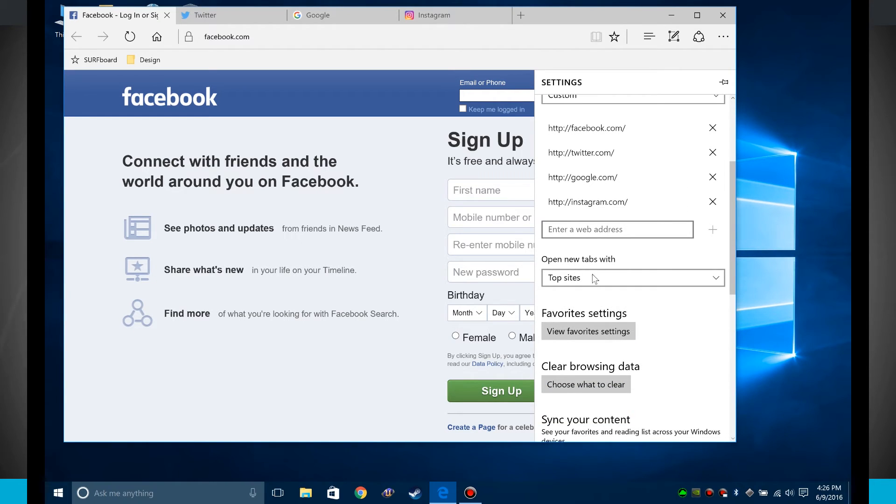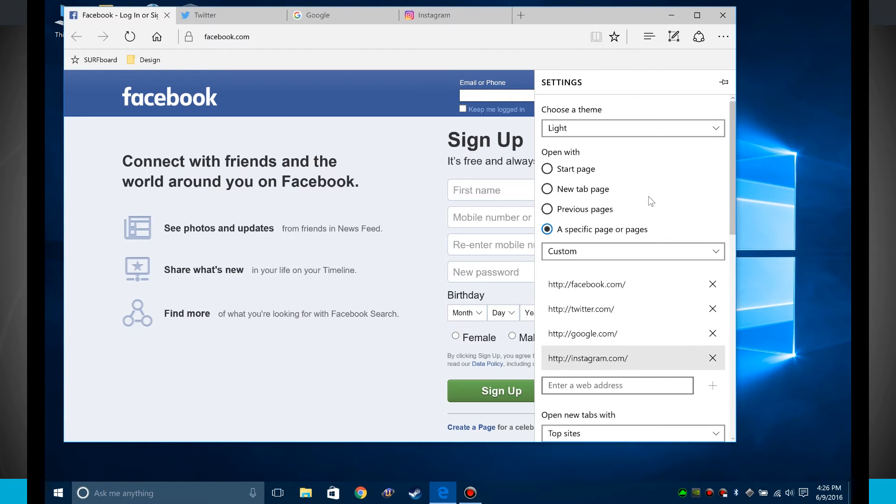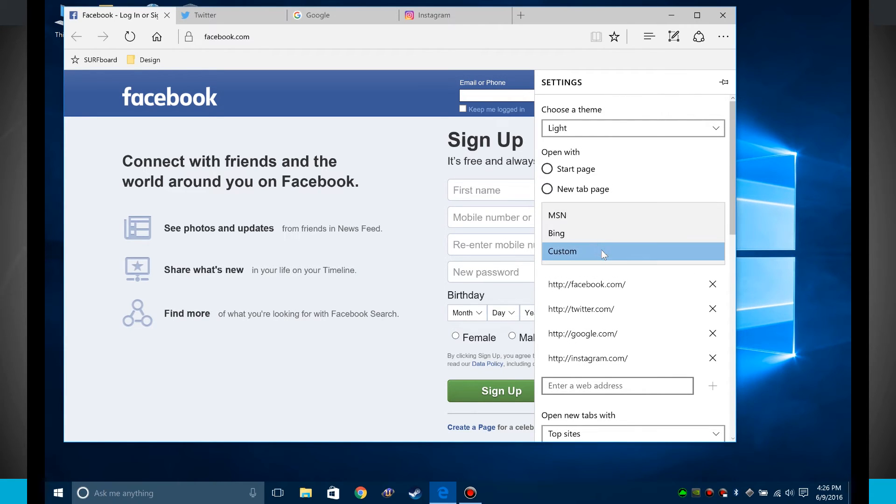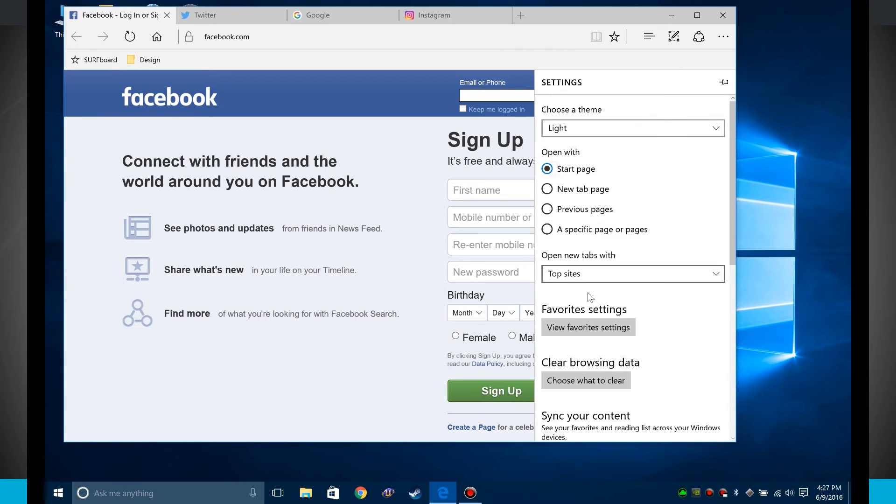I can even choose to open new tabs in top sites, a blank page, or top sites and suggested content. So there's a lot of options here as far as just basically opening up new pages.